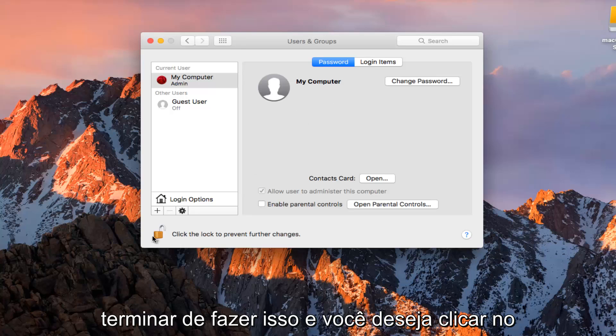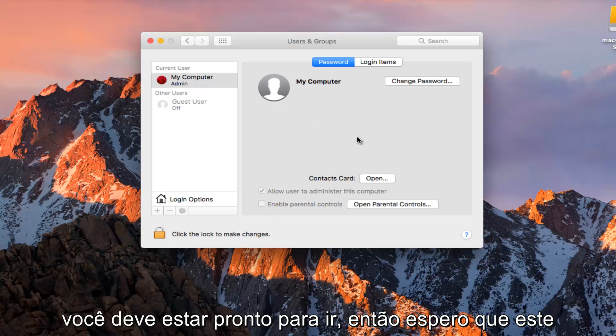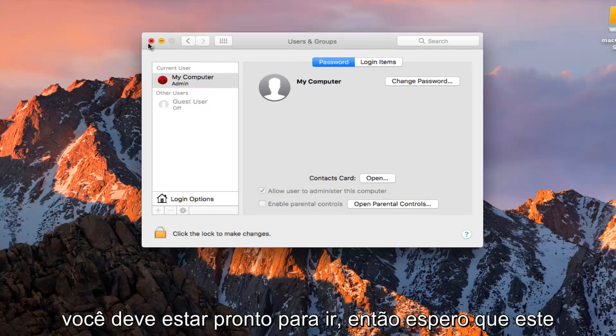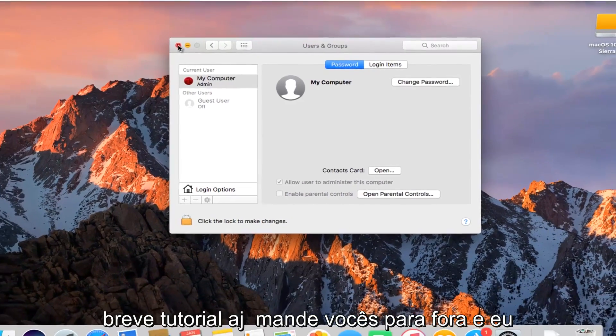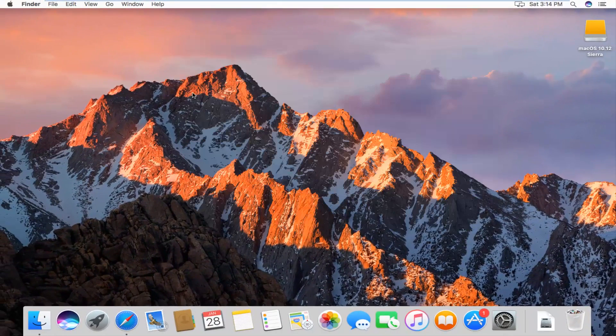Once you are done doing that, you want to click on the padlock again to save the changes and you should be good to go. I hope this brief tutorial helped you guys out, and I will catch you in the next video. Goodbye.